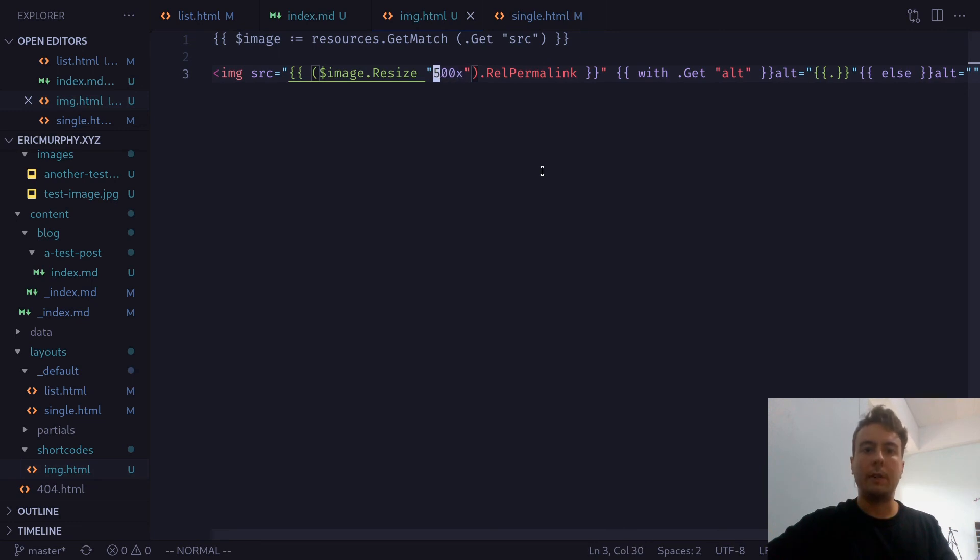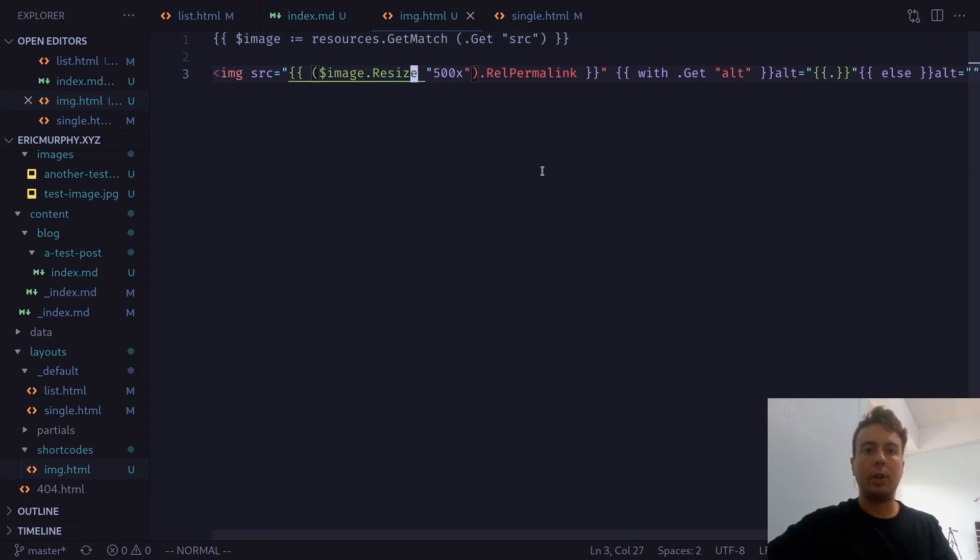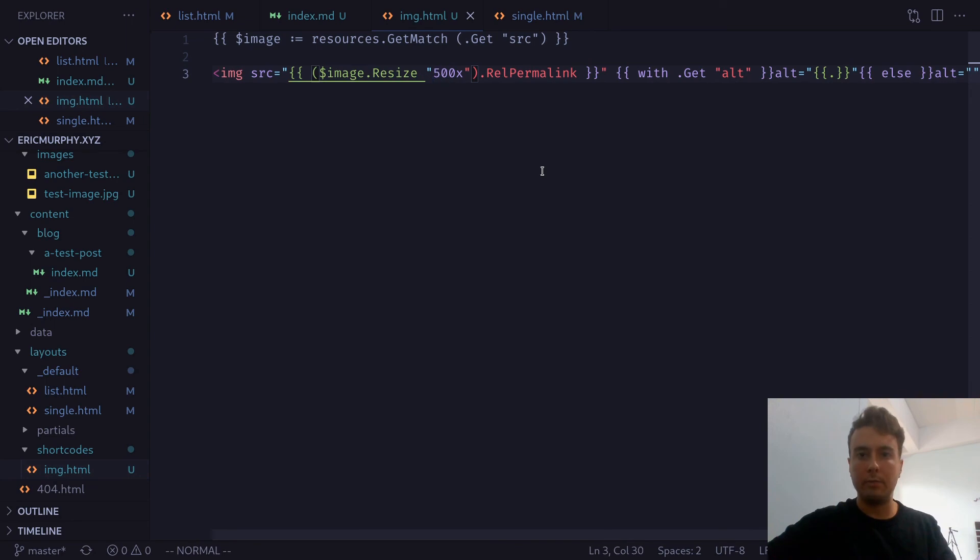specific dimensions you want it to be. You could pass in if you want it to resize or fill or fit. But I'm just going to show you a very basic shortcode example here. So we're just resizing every image that we pass to a shortcode to 500 pixels wide.